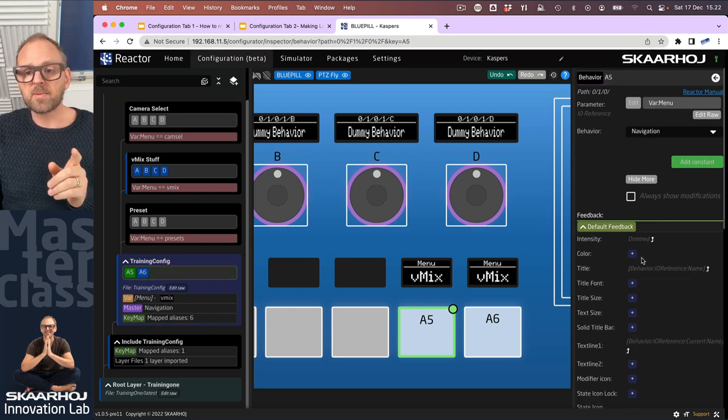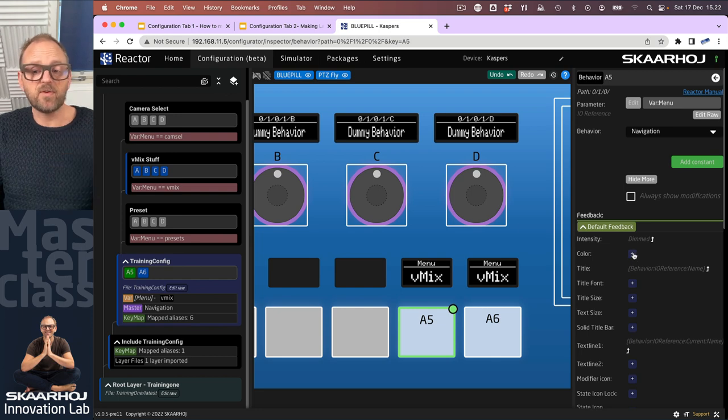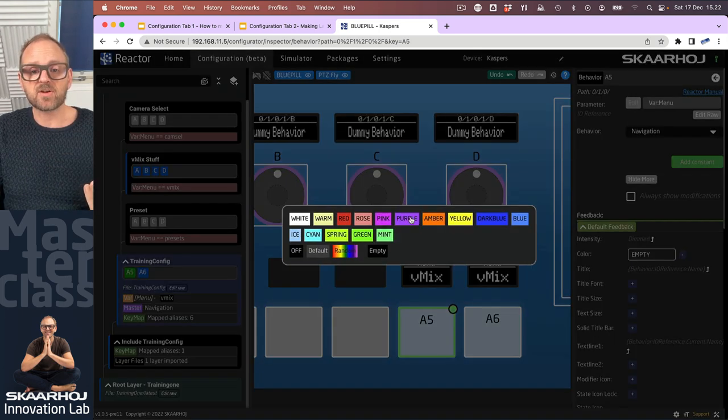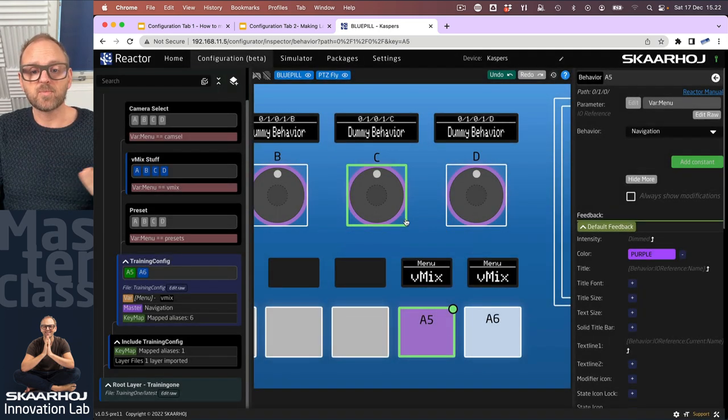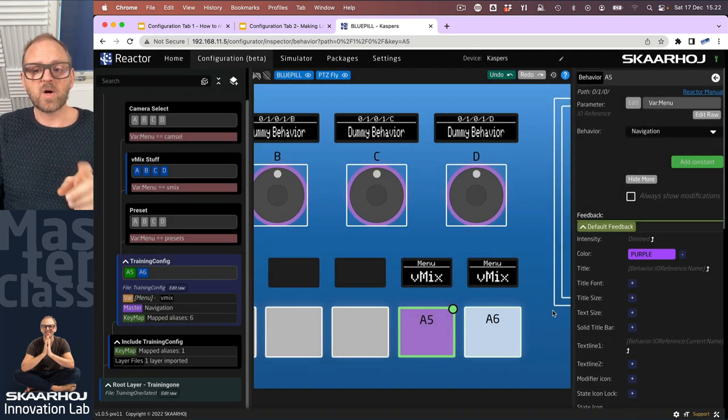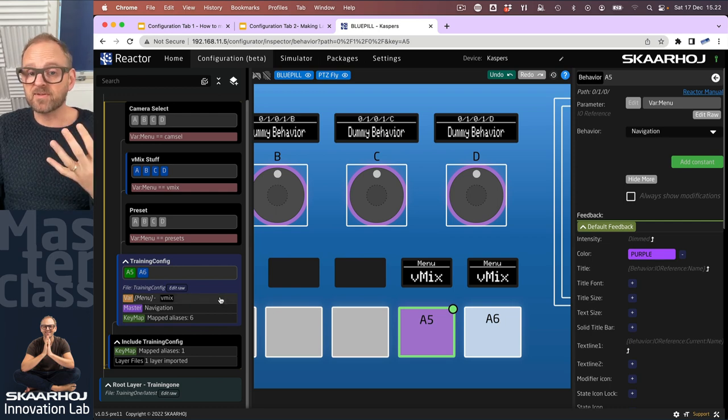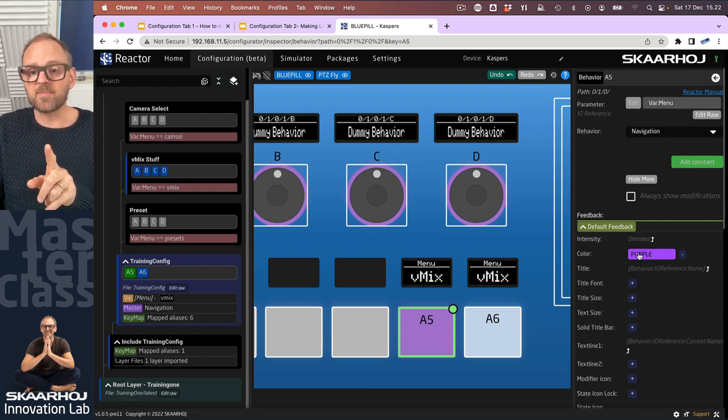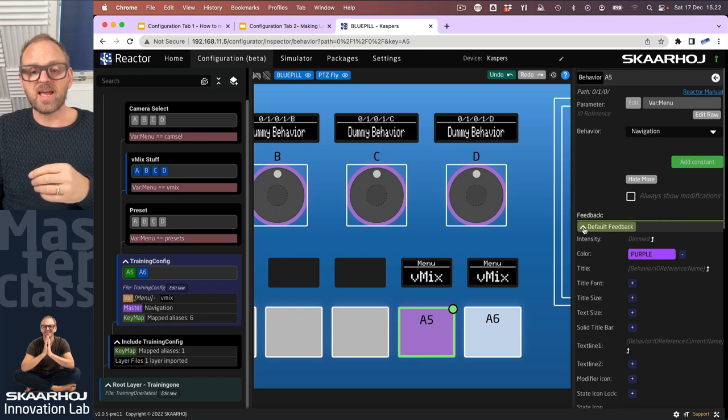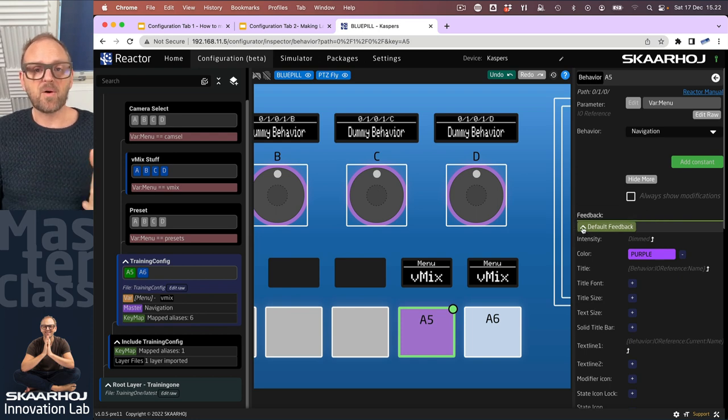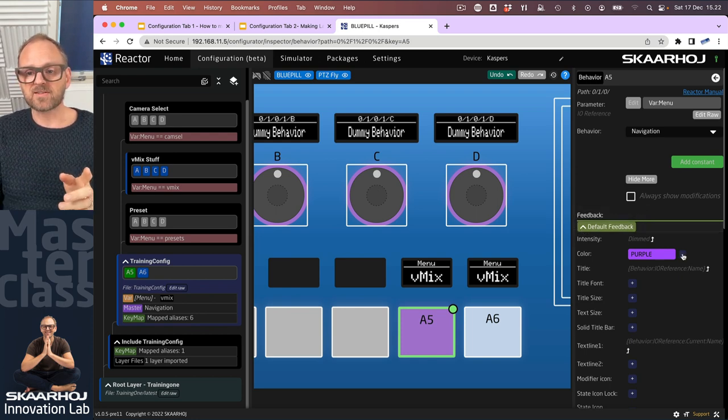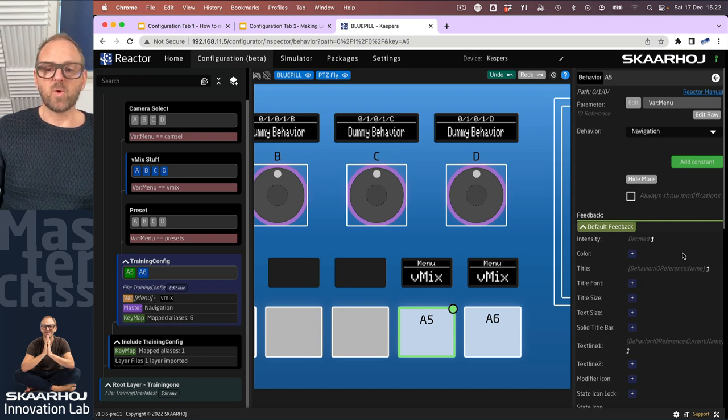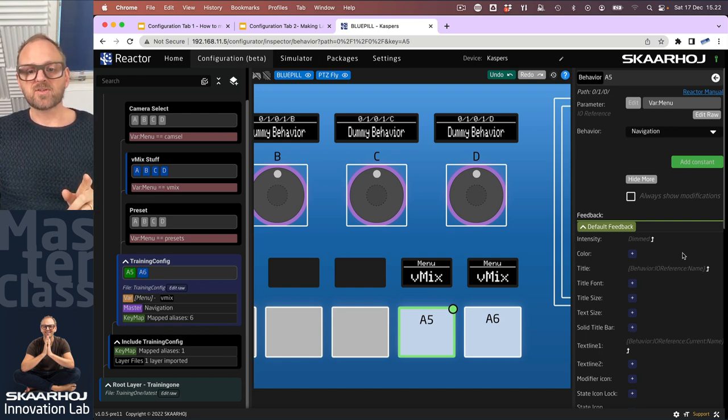What it means is that for default feedback, for instance, we could change the color to purple. So what we now do is that we inherit everything except we are overriding the color purple in our default feedback. And that's the power of master behaviors that we can do these kind of things.